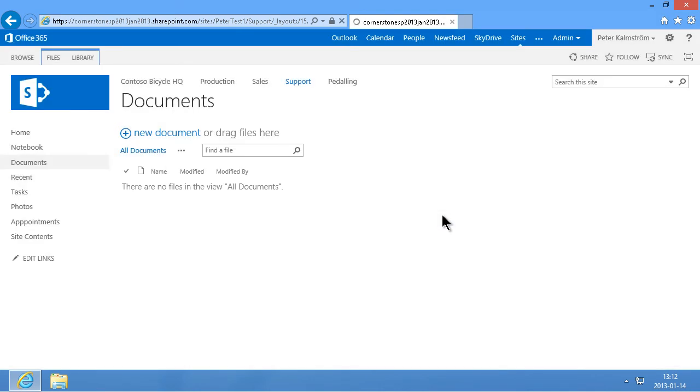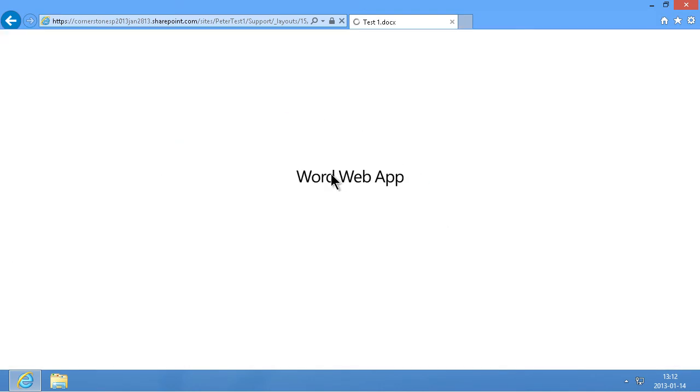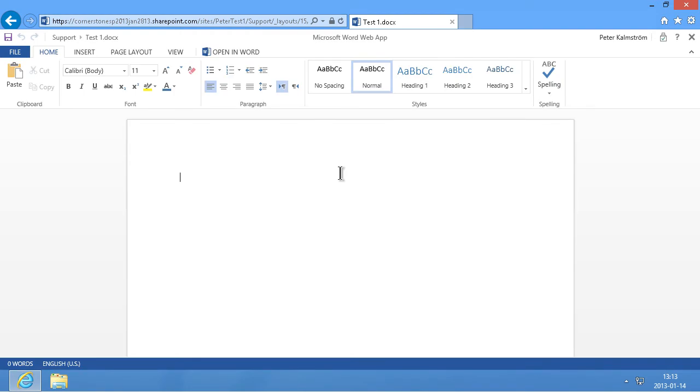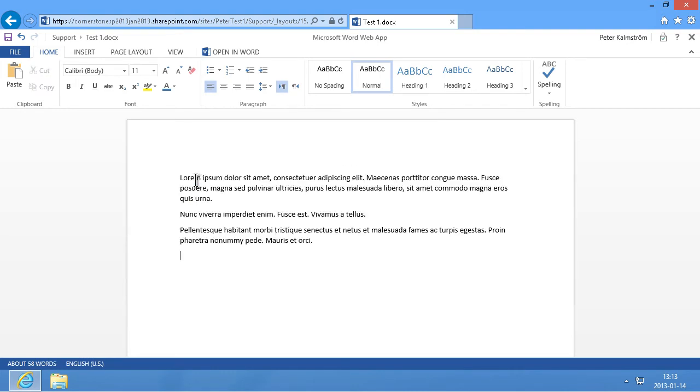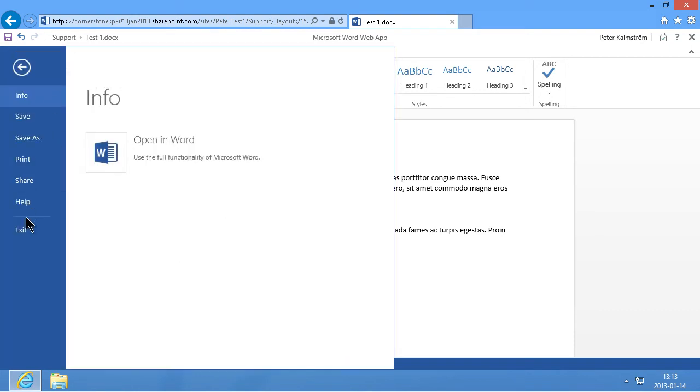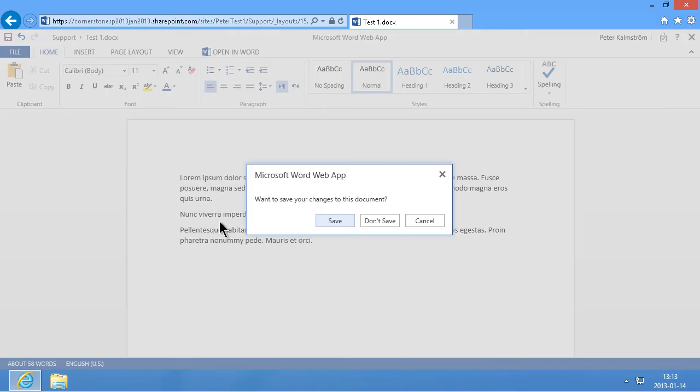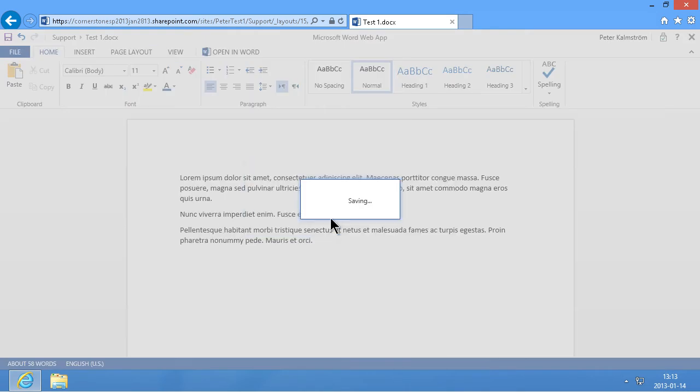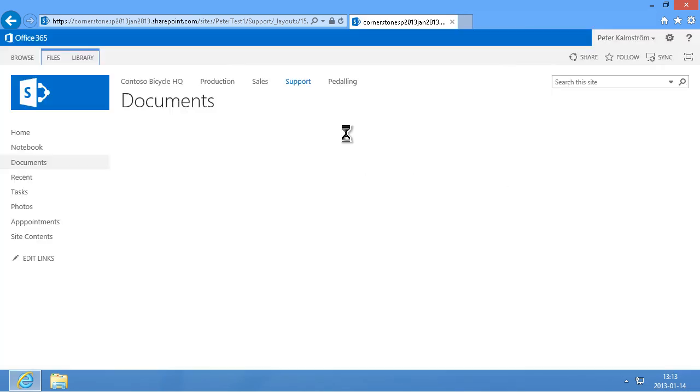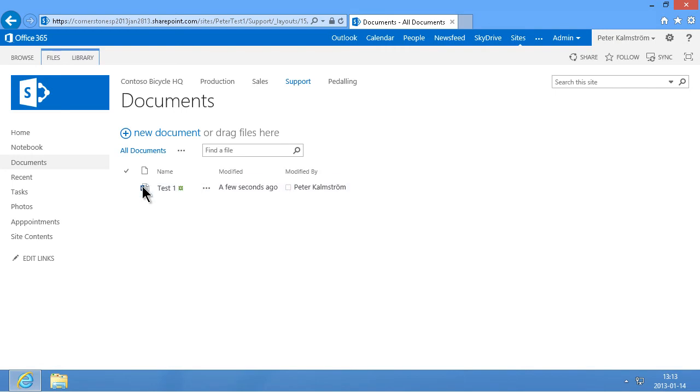As you see now this opens in the Word Web App application. And here I can type some stuff. I'm just going to do equals lorem to get some example text there. Let me try rand instead, that usually works. Yeah, that does work. Now I'm just going to close that and exit. And I'm going to save that. And of course that's now saved in this document library test one.